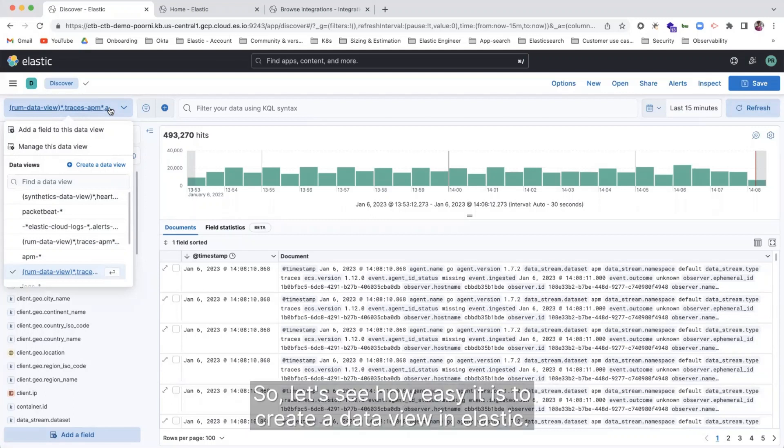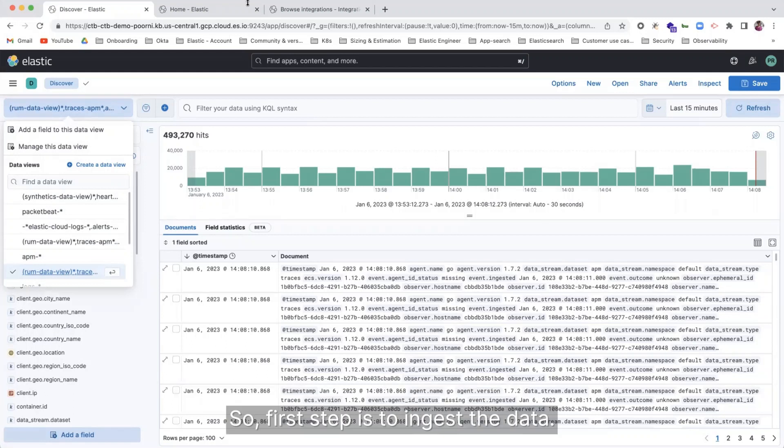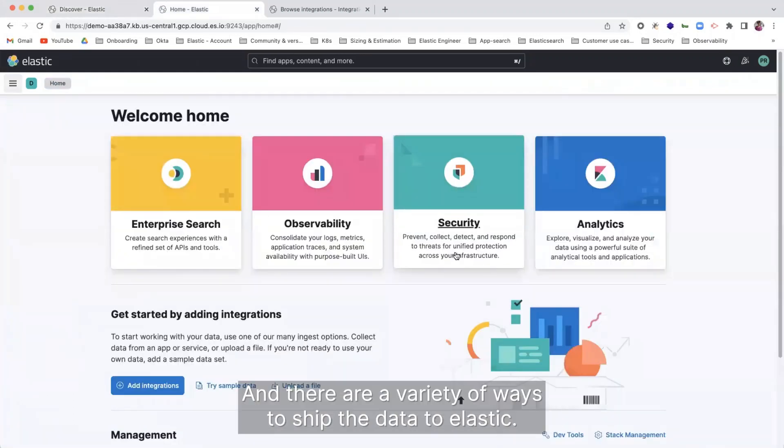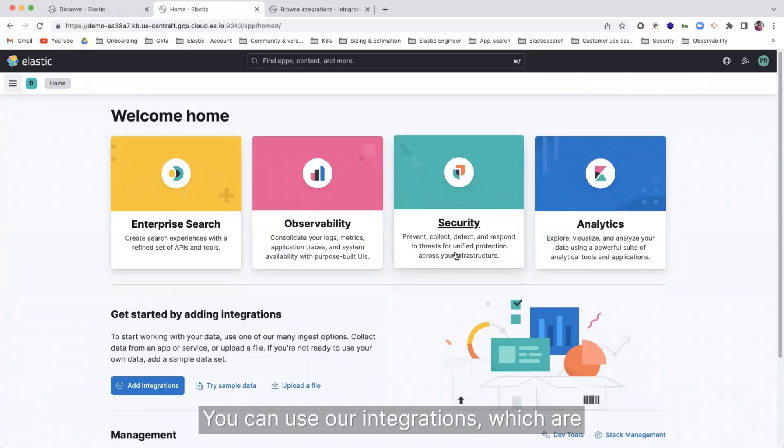So let's see how easy it is to create a Data View in Elastic. So first step is to ingest the data. And there are a variety of ways to ship the data to Elastic.